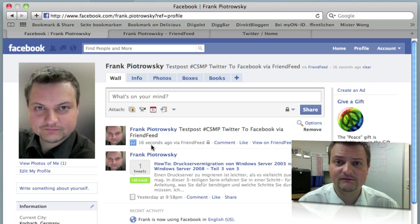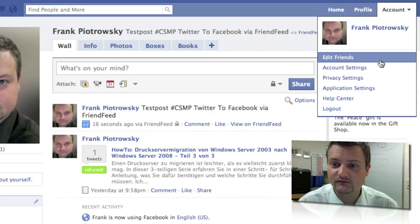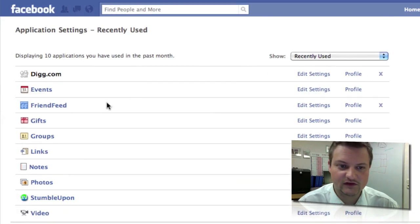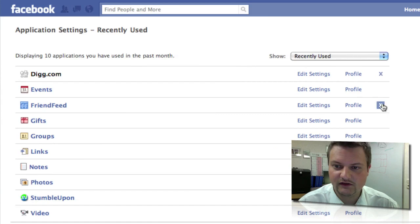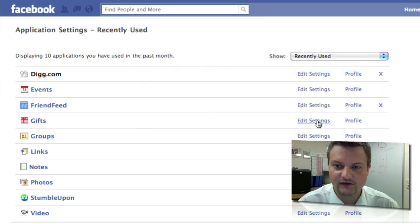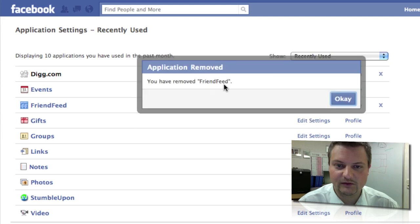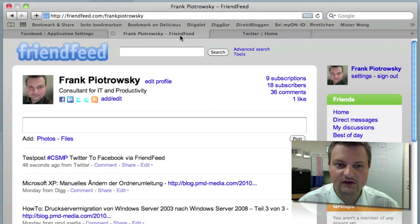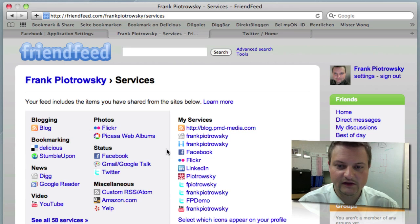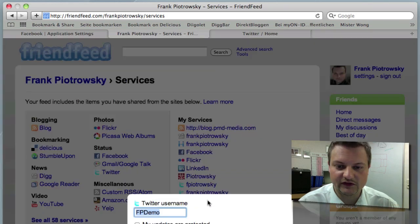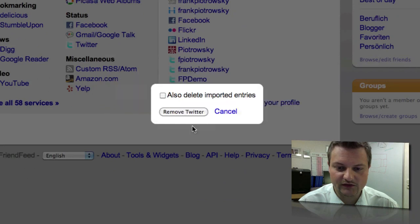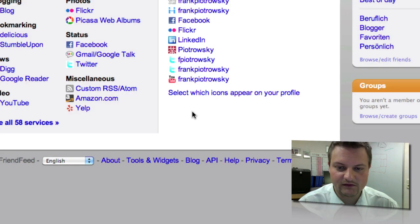This is all about it. I'm going to show you how to disconnect it as well. Go to Account, Application Settings — there you see FriendFeed — and click Delete, Remove. It will confirm it's been removed. Now let's go to FriendFeed and disconnect the Twitter service. Add and edit my services, click on the service I want to disconnect, say Remove Account. It may also ask to delete imported entries — I'm going to do that — and I click Remove Twitter. That's all about it.